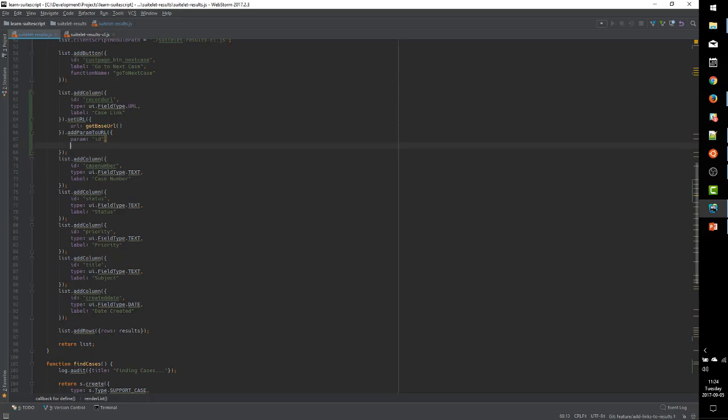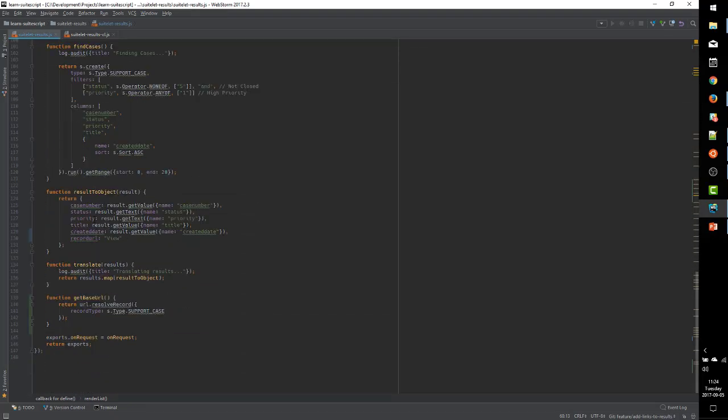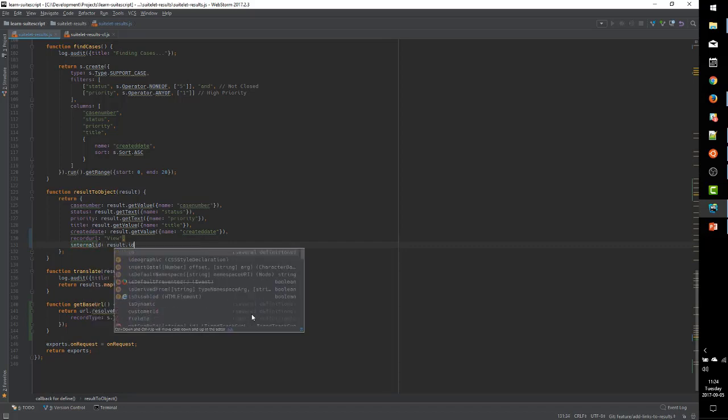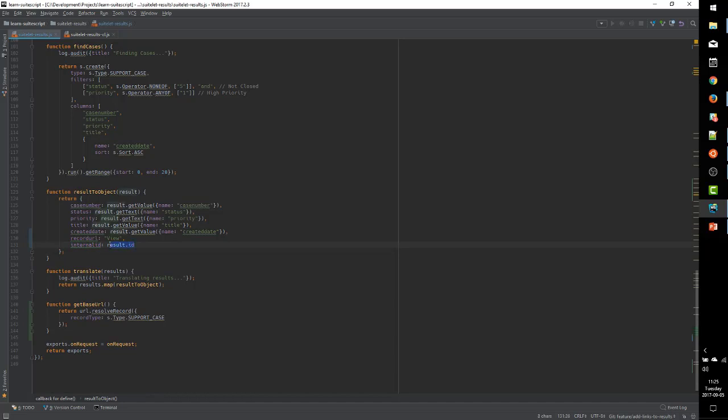but the parameter will. So let's leverage AddParamToURL in our code. Notice that SetURL actually returns a reference to the list column object itself, so we are able to chain all of these methods together.